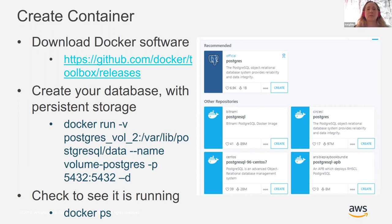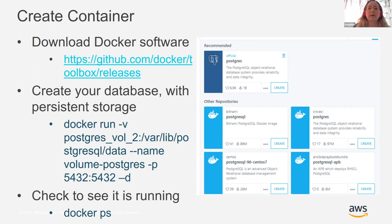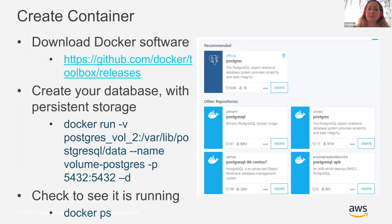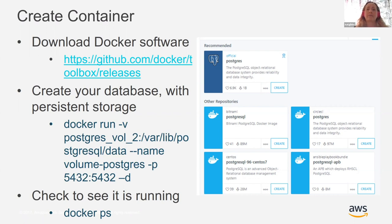The first step is to create the container. You go to the Docker website and download the software — there's a Windows installer and a Unix installer. The steps are: download the software, install it. When you get to creating the database, in my case Postgres, you can use an image that's already out there. In the GUI or command line, you can create a Postgres image and it'll give you the command line options to use.